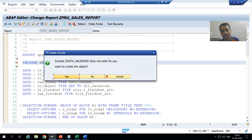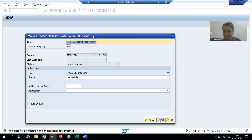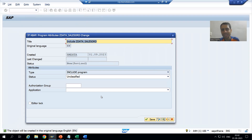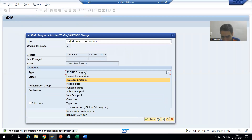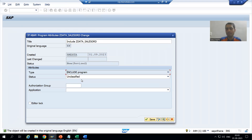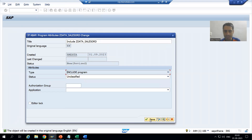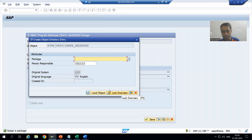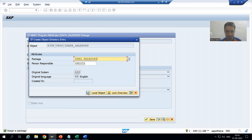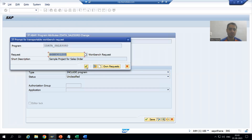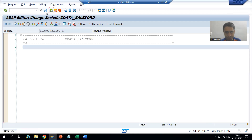After double-clicking, it asks: do you want to create an include program? I select yes. You can see this is the SE38 pop-up. The type is already set as include program. I will not save as a local object because our whole case study will use our own package. I will save using the transport request.